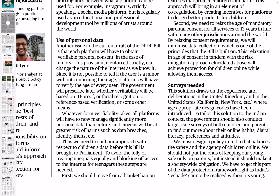This solution draws on experience and deliberations in the United Kingdom and United States, where age-appropriate design codes have been introduced. To tailor this to the Indian context, the government should conduct large-scale surveys of both children and parents to find out more about their online habits, digital literacy, preferences, and attitudes — so we can better understand whether those international age-specific codes are valid in the Indian context. We must design a policy that balances the safety and agency of children online.